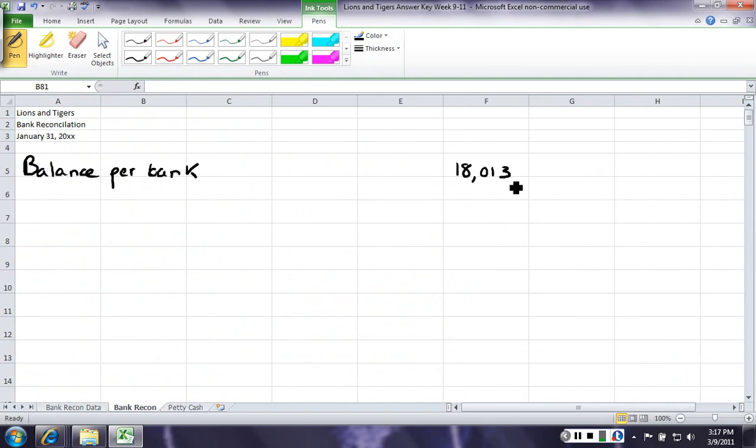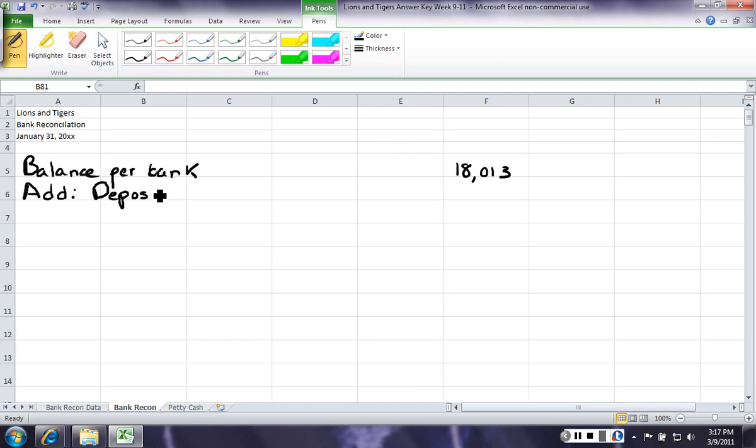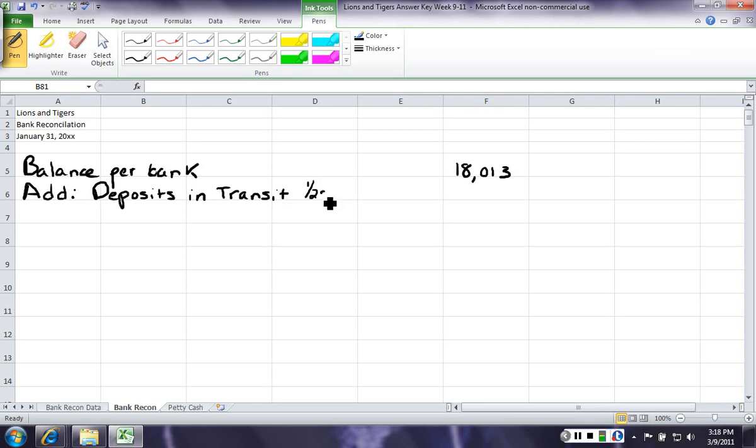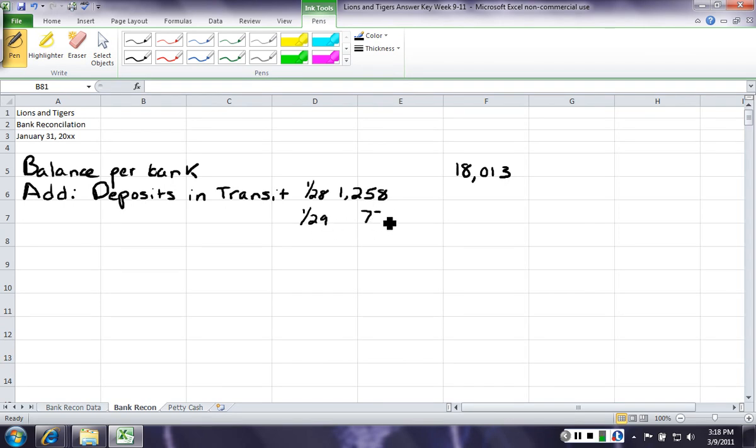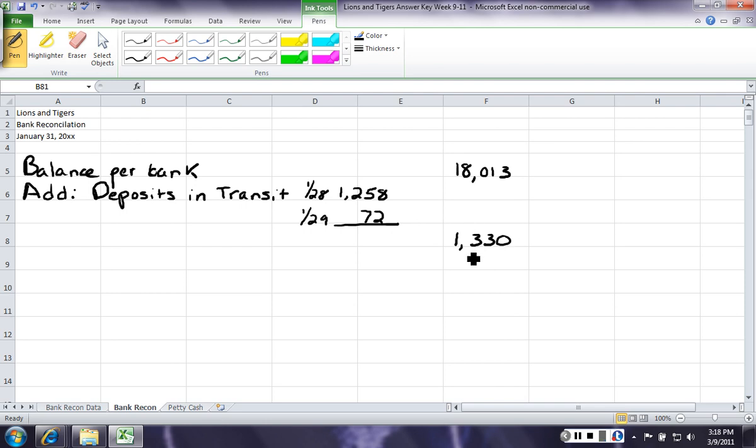When we're looking at the bank side, we know we need to adjust for timing differences. So, we need to add our deposits in transit. And what deposits in transit are is those deposits we've made, but the bank hasn't recorded for some reason. 99% of the time, these should just be a timing difference. If it's been more than 30 days, you need to look into it and see what the issue is. So, we have two of them, 1,258, 72. We add those together, and we have 1,330. So, we now have a subtotal of 19,343.